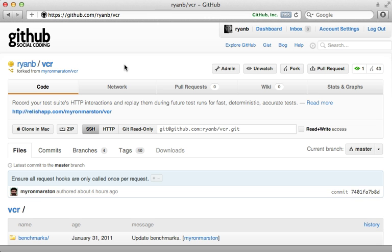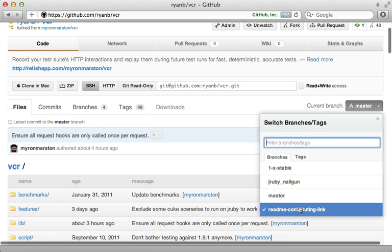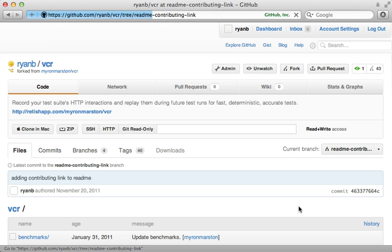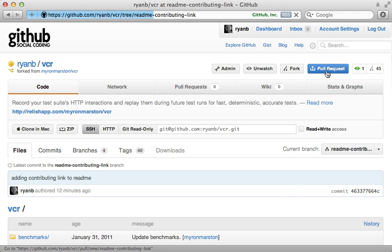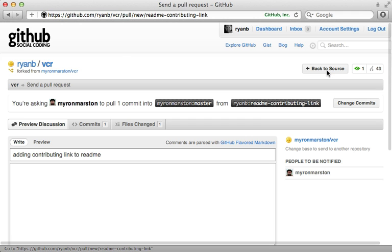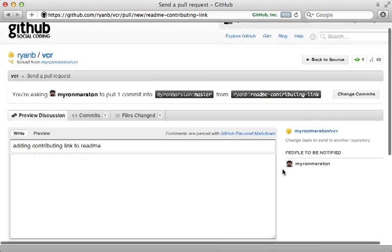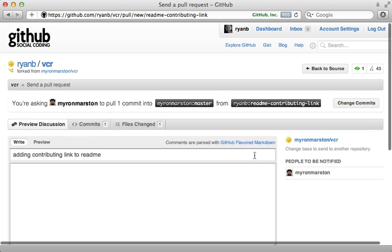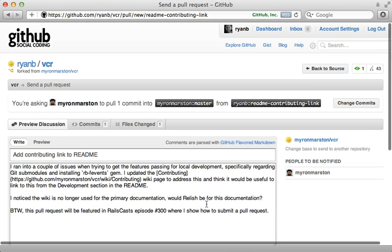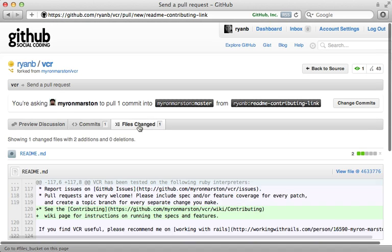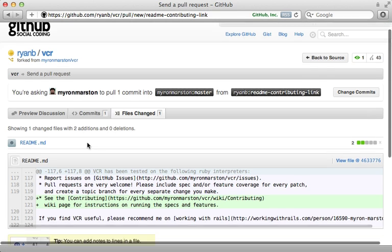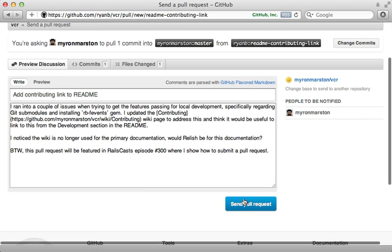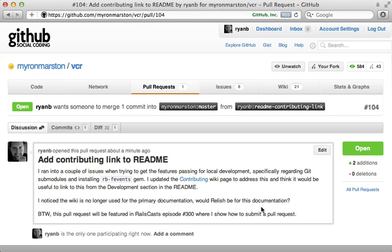So now when we visit our forked repository on GitHub, you can see that we can change our branch to the one we just added, which is readme-contributing-link, and then we can click on pull request here to submit a pull request to the original owner. And then we can just fill this detail in here. There we go, that looks good. And then we can briefly check the commit and changes, and that all looks good as well. So it's time to send off this pull request. And there it is!